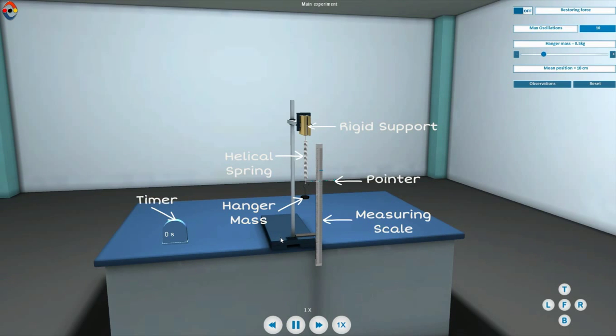The apparatus consists of a helical spring with a pointer and hanger at its free end.